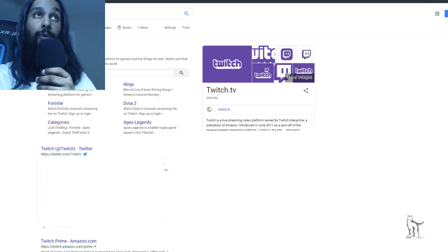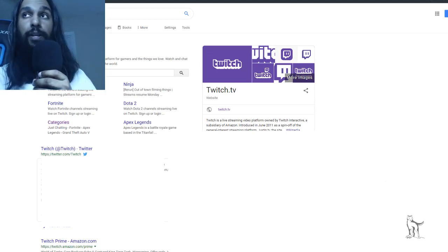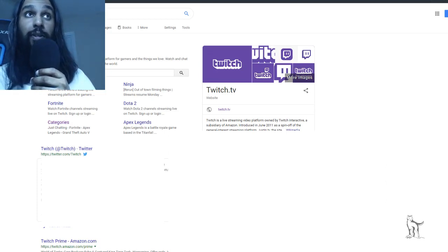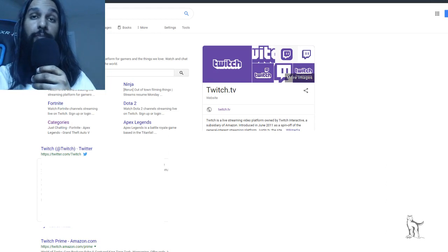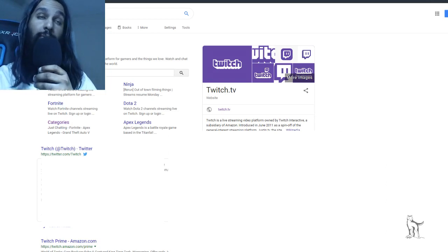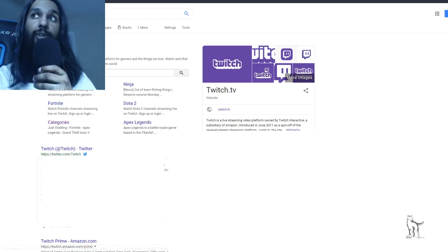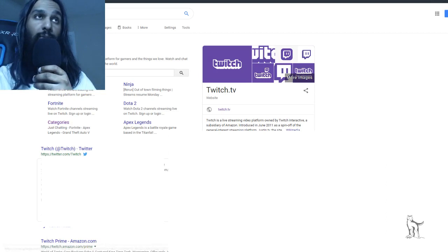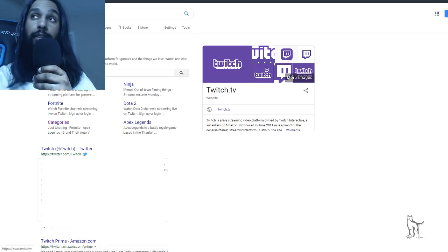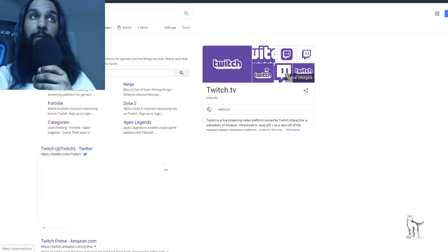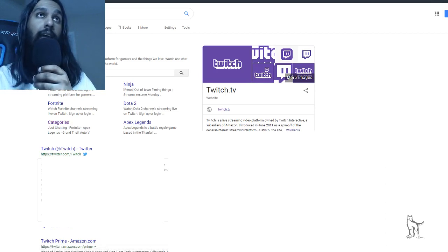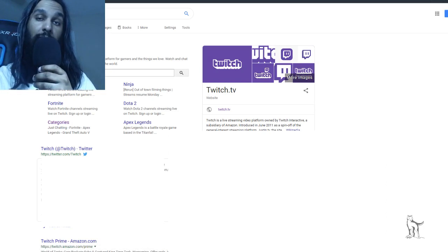So what we're going to do is, the first thing we're going to need to do is we're going to want to head on over to Twitch. So I actually have Twitch here in the background at the very top here, and we're going to head on over to Twitch.